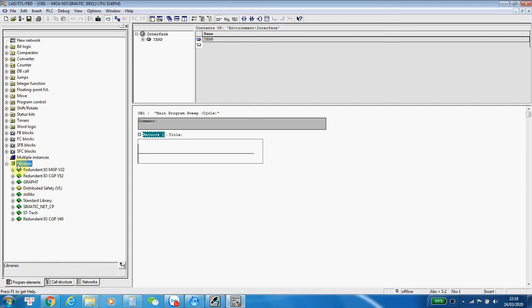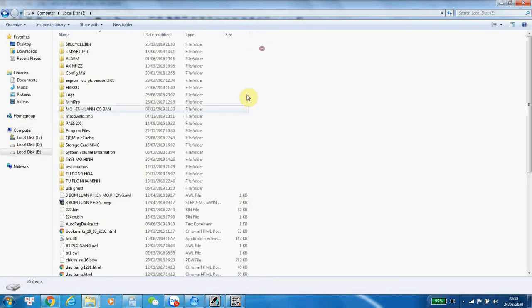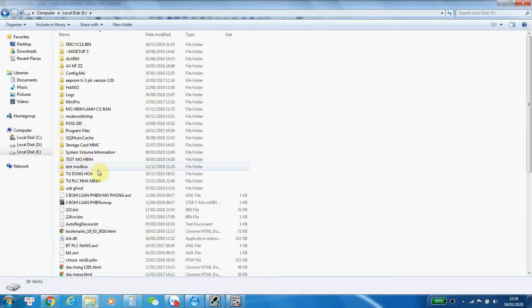So you see, in this column, we only have a standard library of Symantec Manager. Now, in this example, I have my own library.